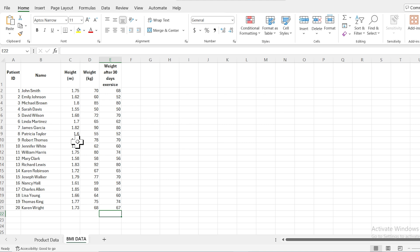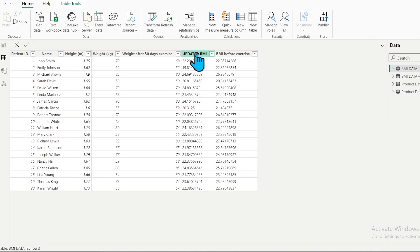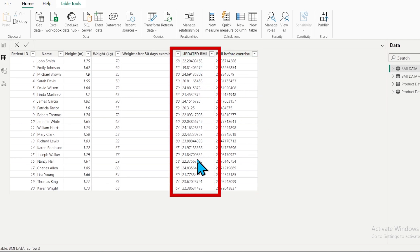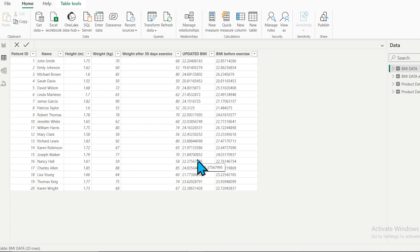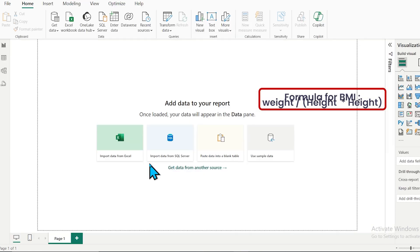I have calculated BMI before the exercise and the updated BMI after the exercise. The formula for calculating BMI, when height is in meters and weight is in kilograms, uses this formula: weight divided by the square of height.